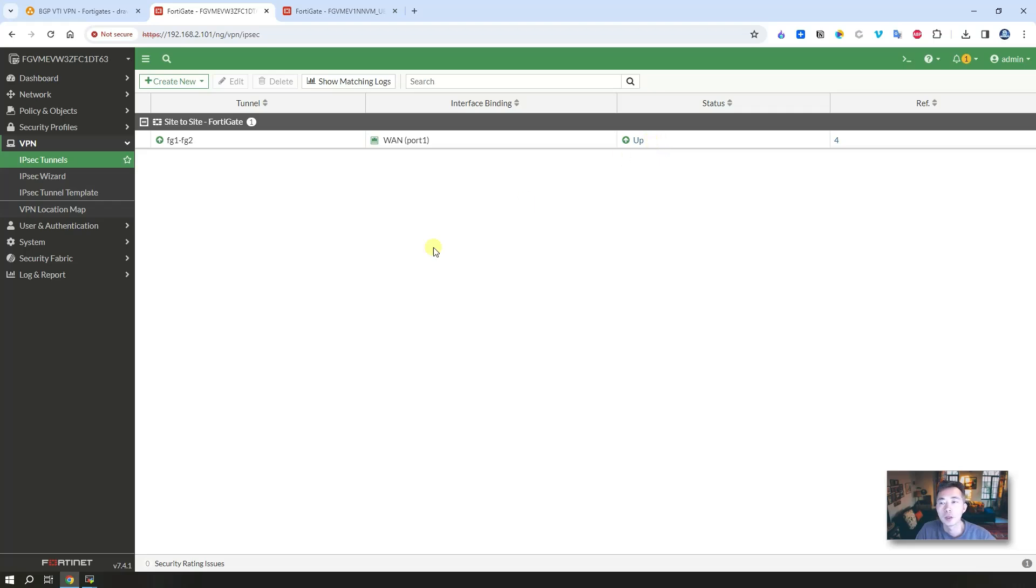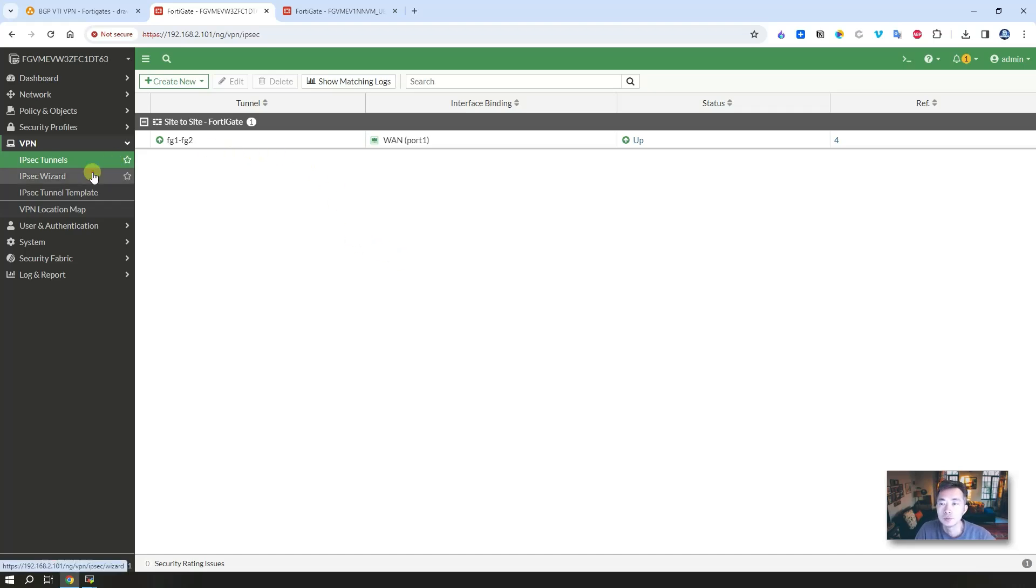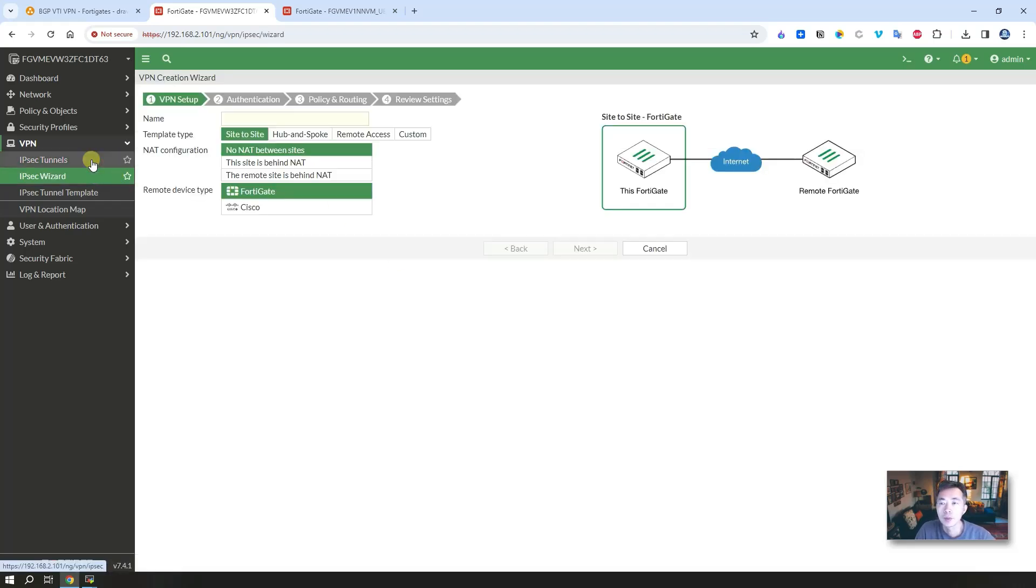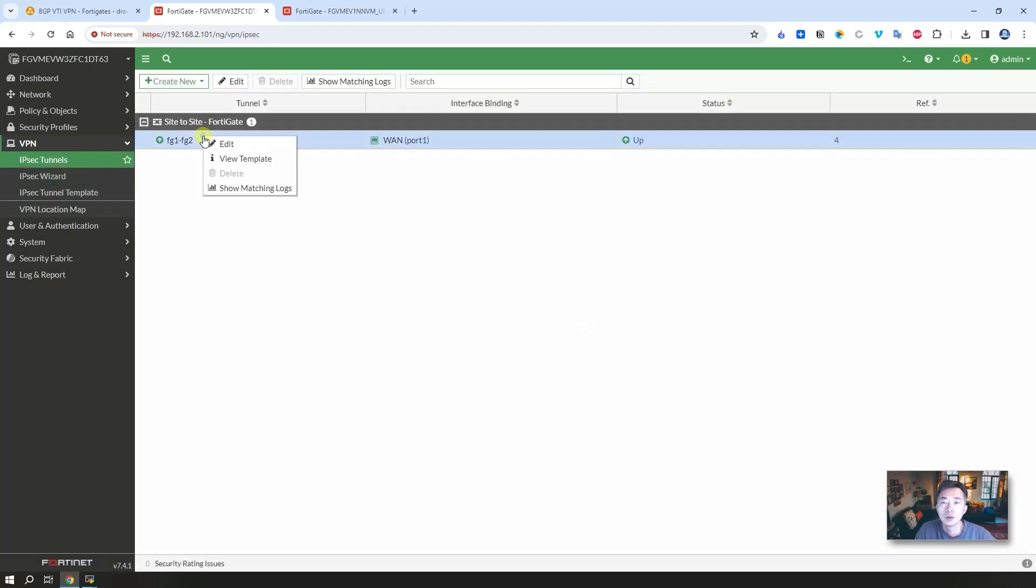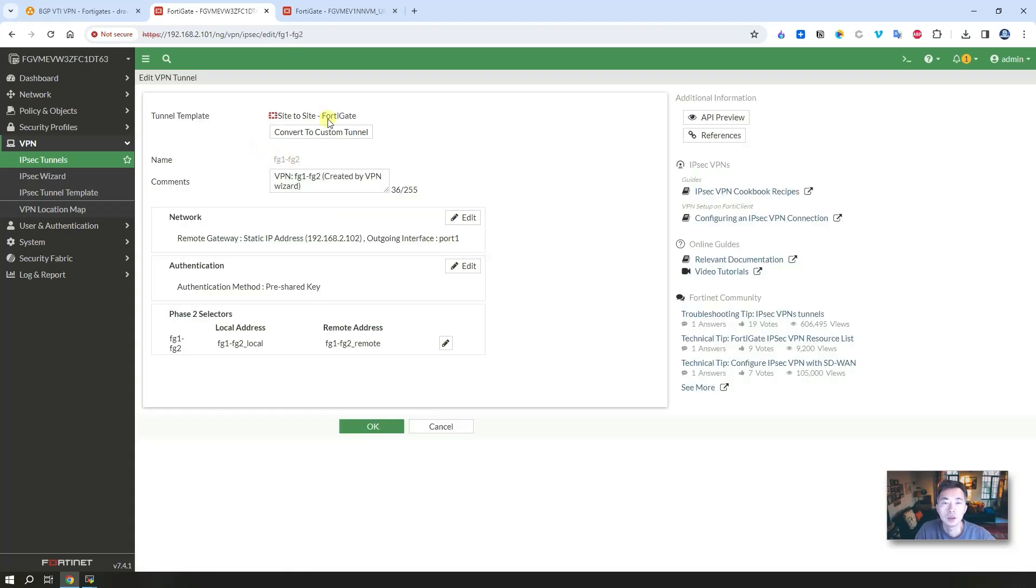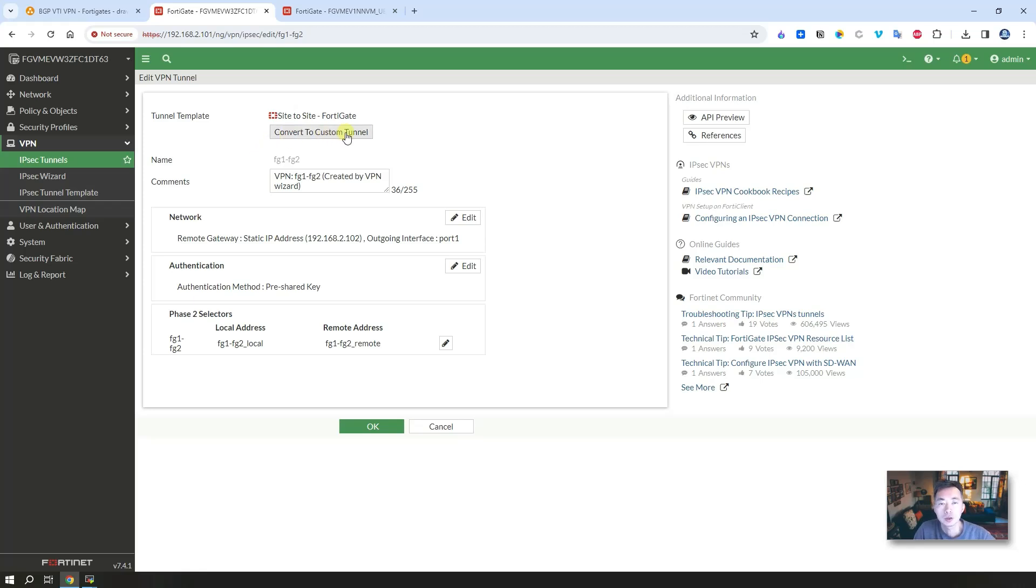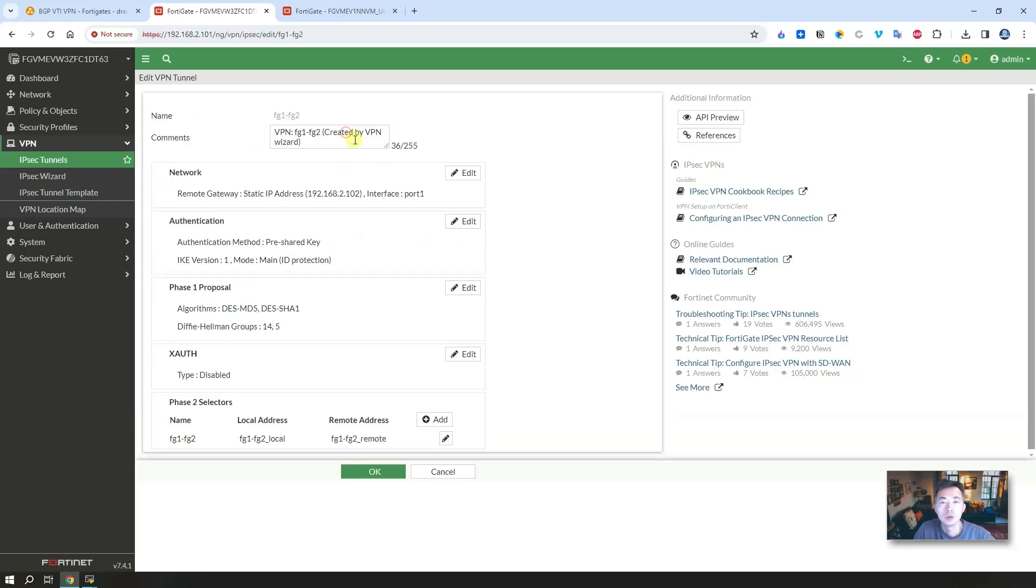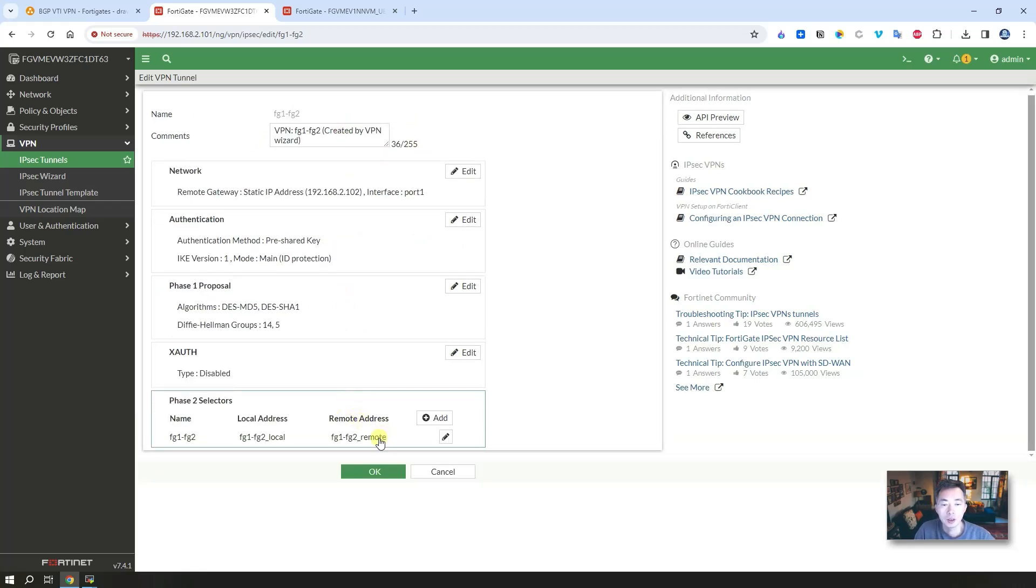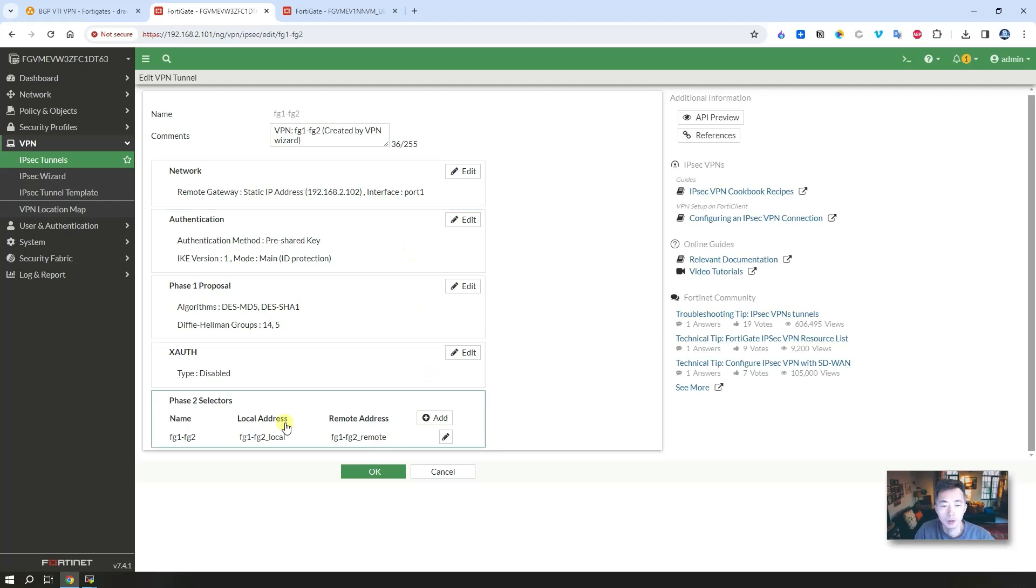Magically everything is up and running. That is how easy you can create a VPN tunnel between two FortiGate gateways. You also have a way to edit and see the configuration. You can also convert it to custom tunnel and see actual configuration there as well. Phase two selectors.